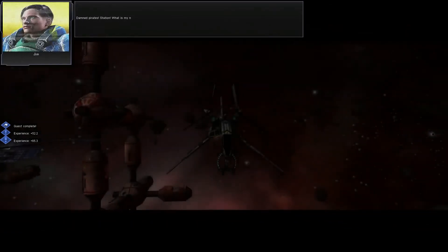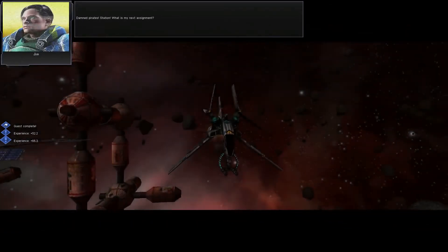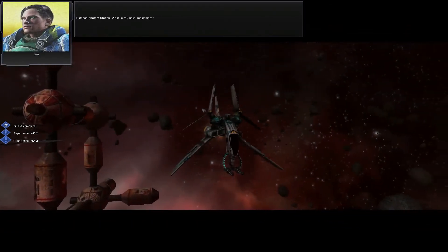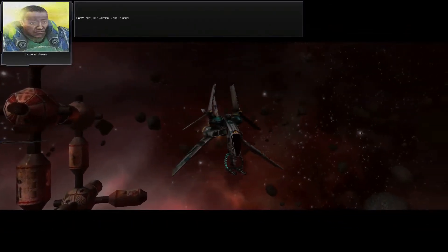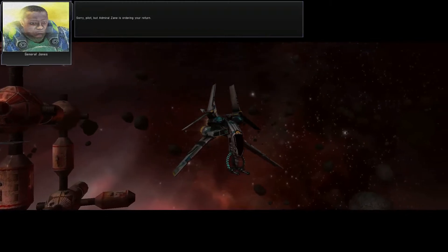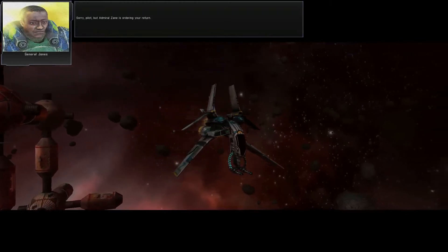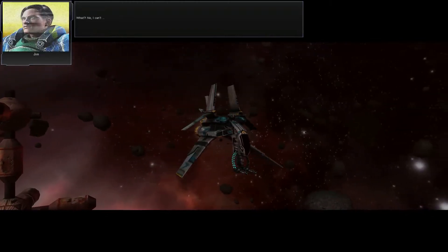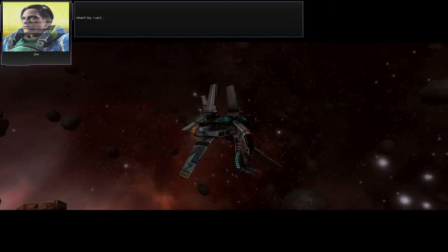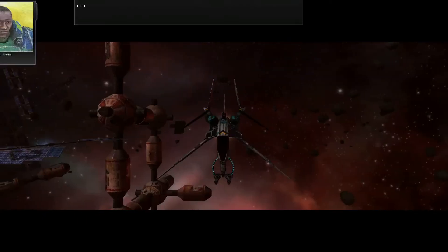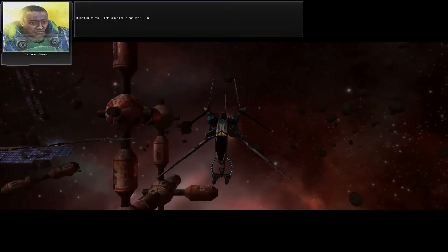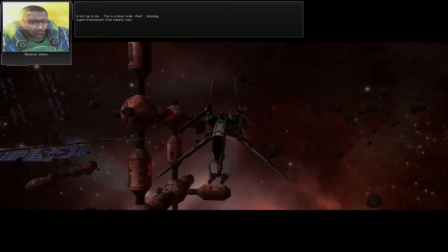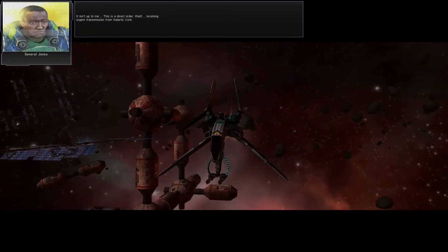Damn pirates! Station, what's my next assignment? Sorry, pilot, but Admiral Zane is ordering your return. What? No, I can't! It isn't up to me. This is a direct order. Wait!